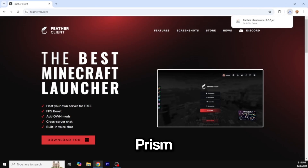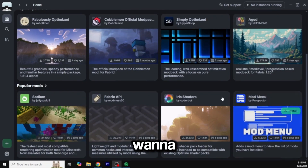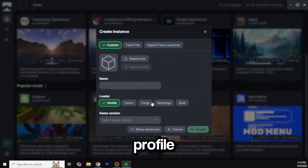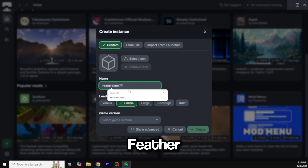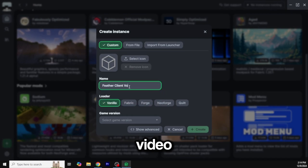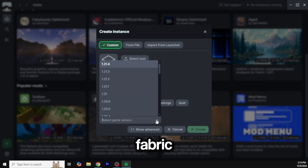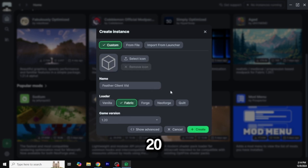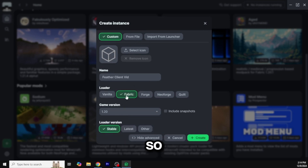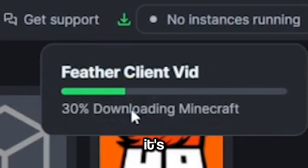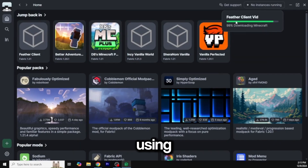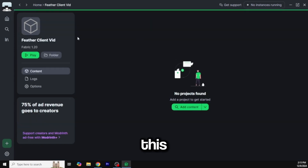I'm going to do it in Modern and then in Prison MC to show you how to work this client. In Modern, you want to create a new profile, make it Fabric, and name it whatever you want — I'll call it 'Feather Client video.' Set it to Fabric, and any version over 1.17 is what Braden told me, so let's just do 1.20. Then hit create and it starts creating the profile.